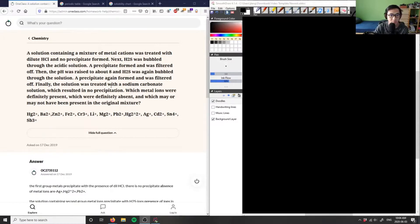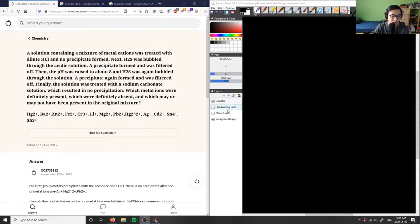Finally, the solution was treated with sodium carbonate solution, which resulted in no precipitation. The question asks which metal ions were definitely present, which were definitely absent, and which may or may not have been present in the original mixture.